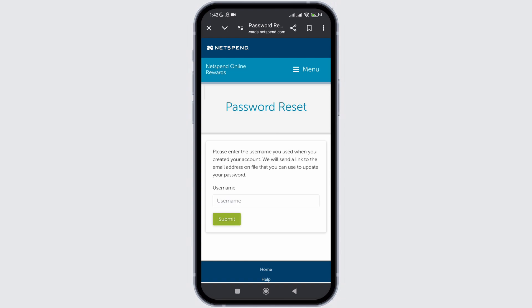So that's it. That is how easily you can reset your password in your NetSpend account.